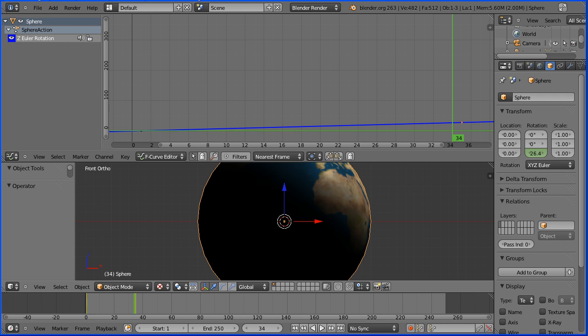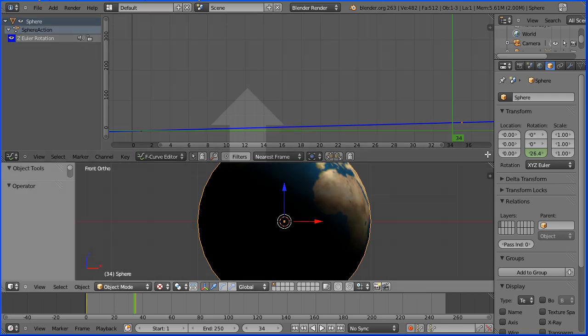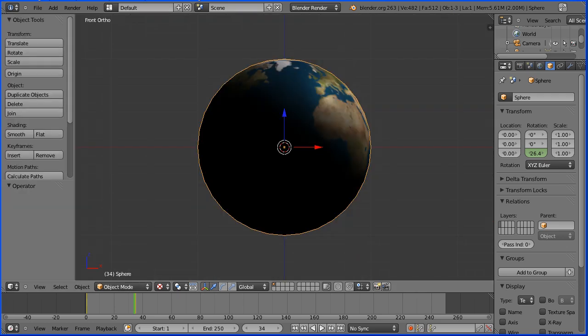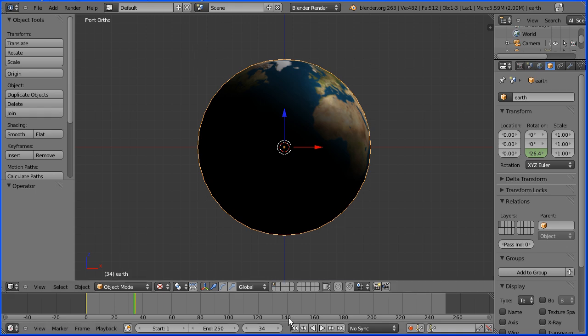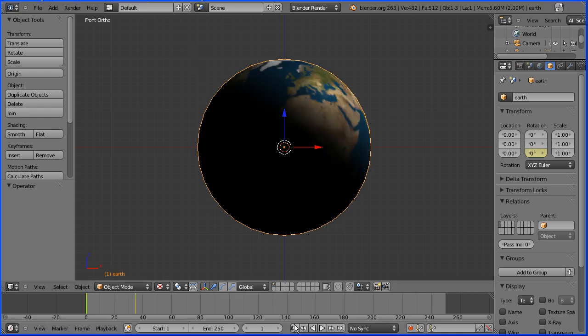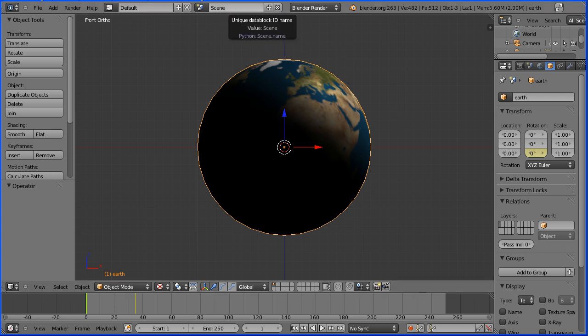Drag on the white diagonal lines to close the graph editor window. Name the sphere earth. I'm going to call that the end of part one of the tutorial. In part two of the tutorial I'll show you how to make the moon and how to make it orbit the earth. So see you in part two.